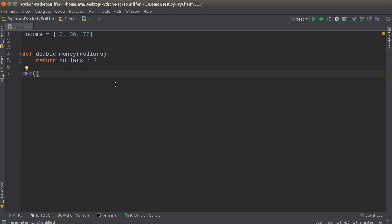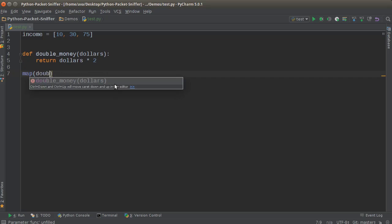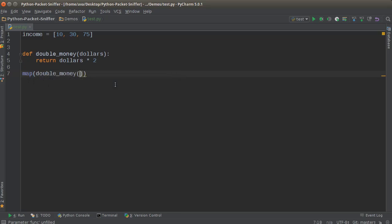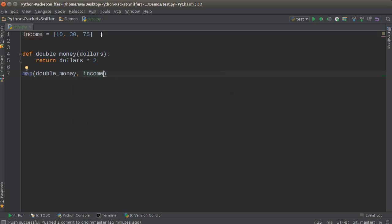Now the map function takes two parameters. The first one is what function you're going to run all of your items through. Well, it's just double_money. We don't have any parameters. And the second parameter is what list you want to iterate through. We only have one list, which is this.